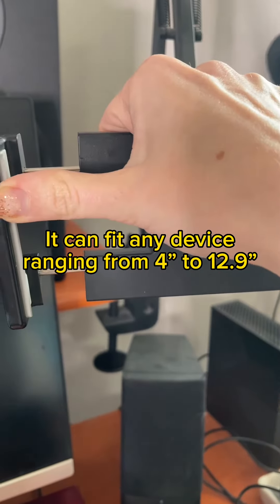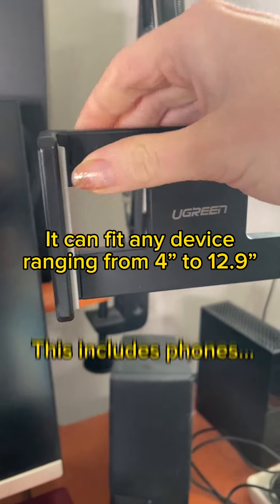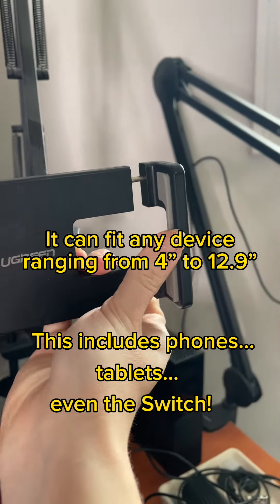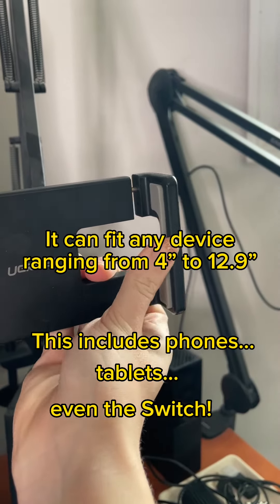Because of the way it stretches, it can fit devices ranging from 4 inches to a maximum of 12.9 inches.